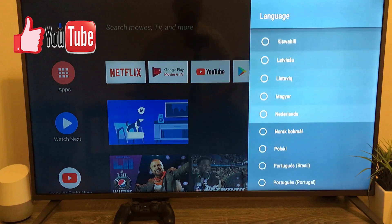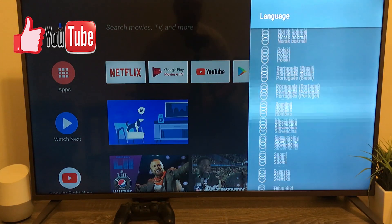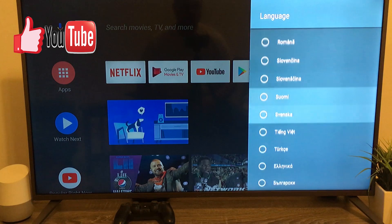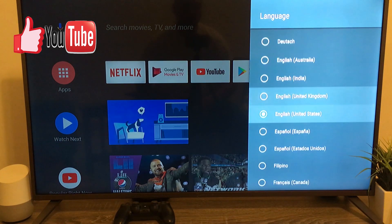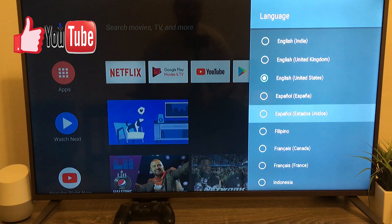So for example, if you need Spanish, you'll scroll all the way down or search for Spanish here and click on it.